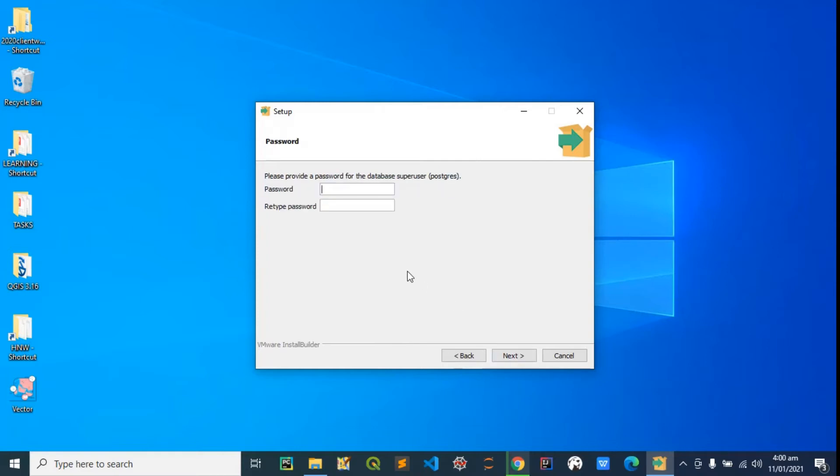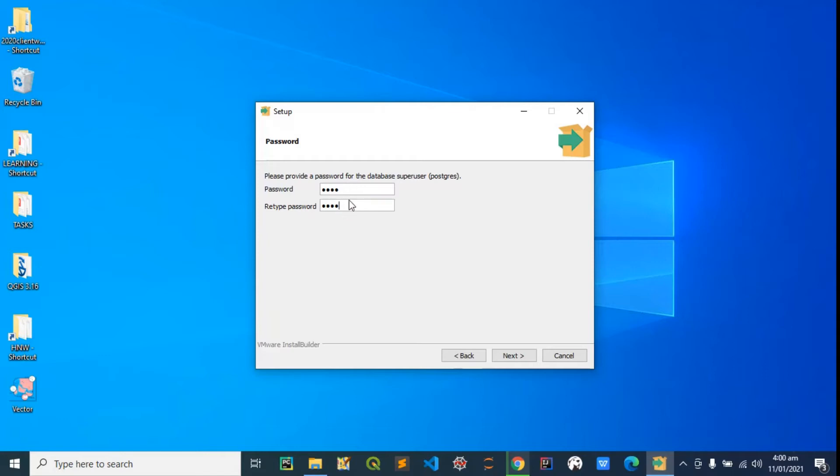This is very important: ensure you type in a password that you always remember. In this case I'm typing mine, I'm going to make it short so I won't forget. I'm going to hit next. You're going to use this again—we're going to use this almost every time we want to access the database. Ensure you use a password you can always remember. Should in case it's very long, you can always copy it somewhere and save it because this is the superuser password.